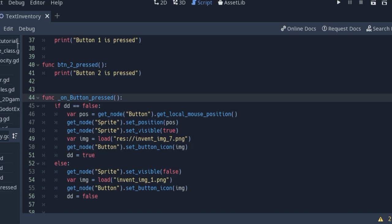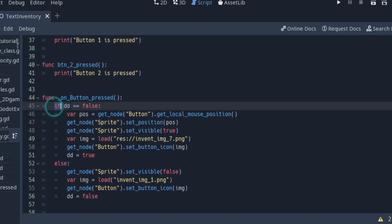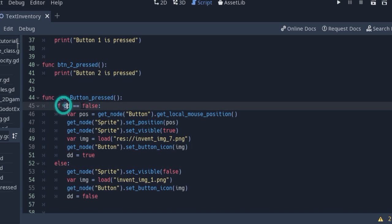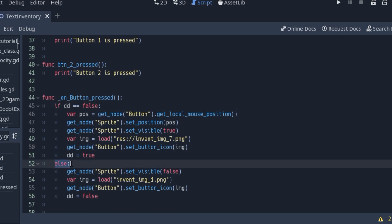Also you have some code for image for your button. And we will create one if-else switch here. If this if-else switch is in one condition, for example false, we will have one image for button. And when it is in the other condition, we will have another image for button.